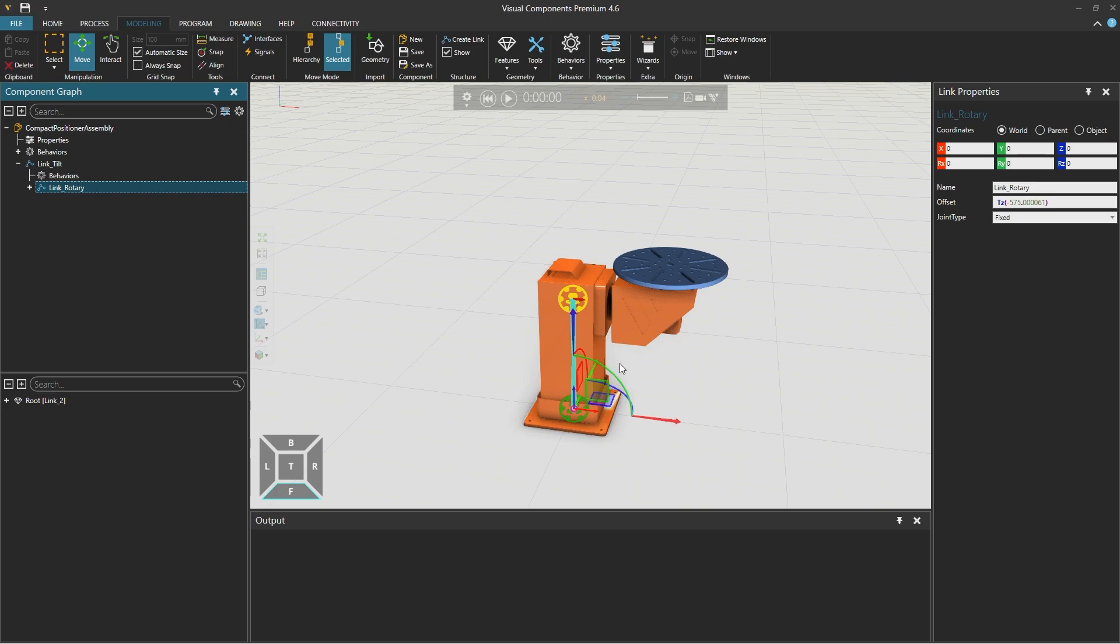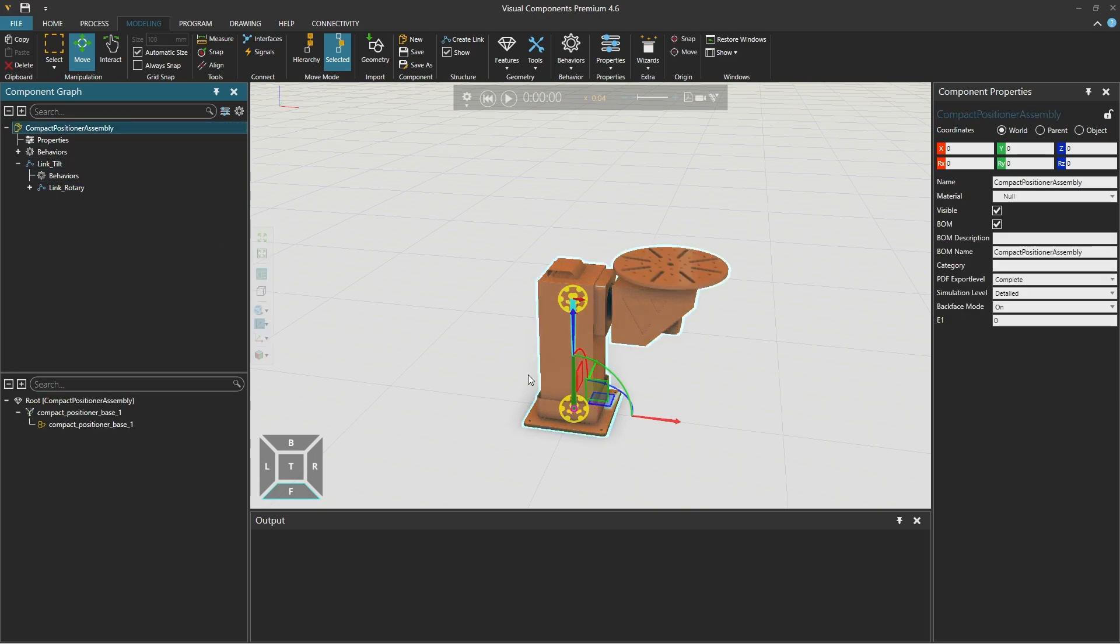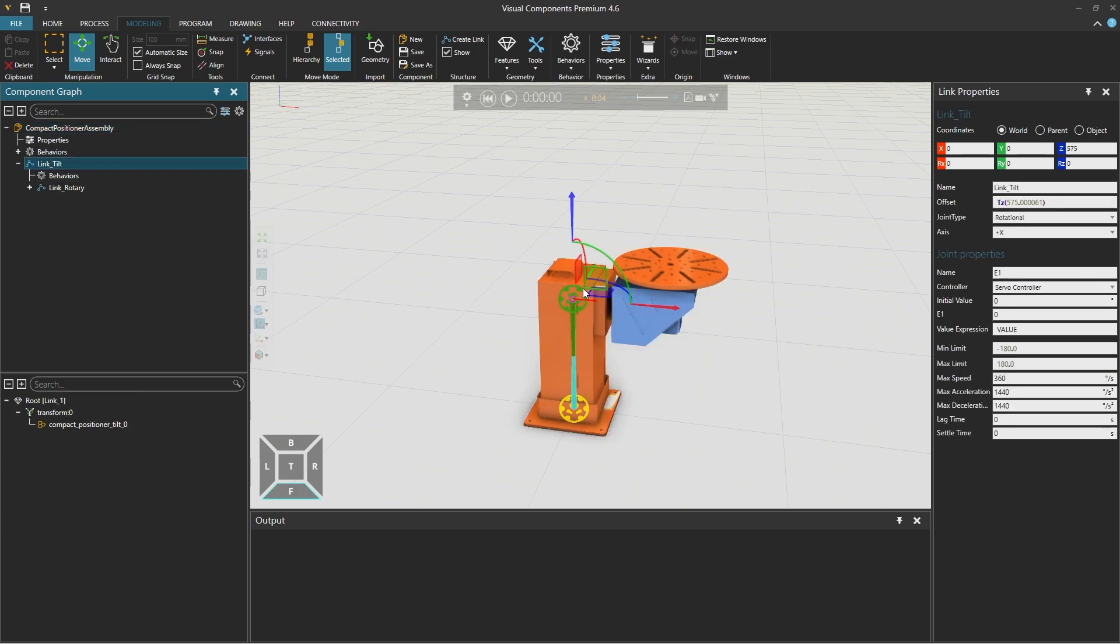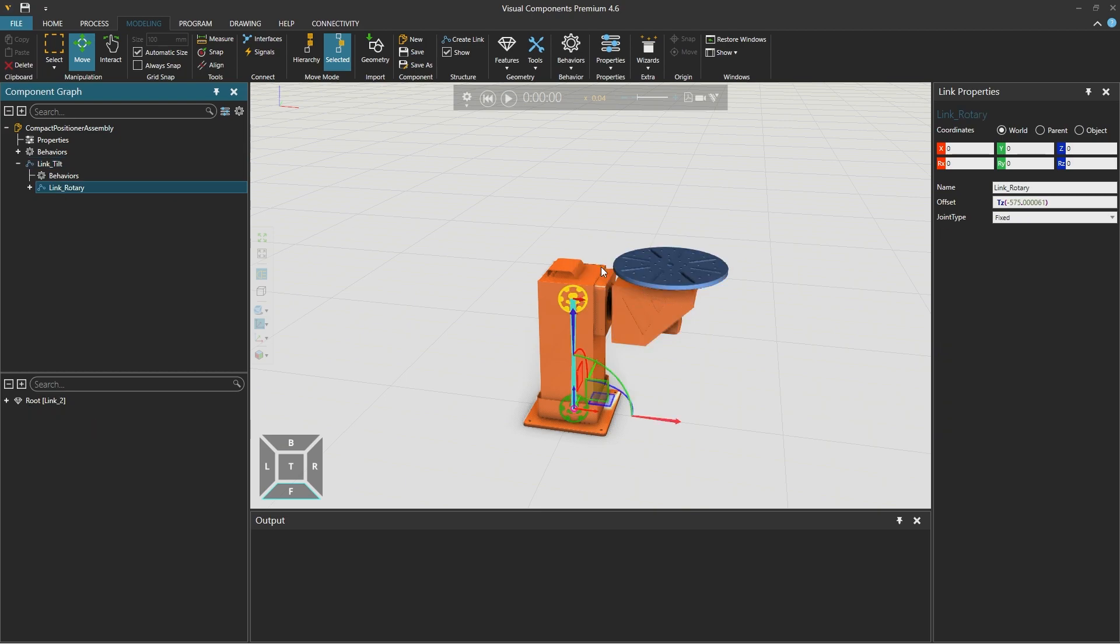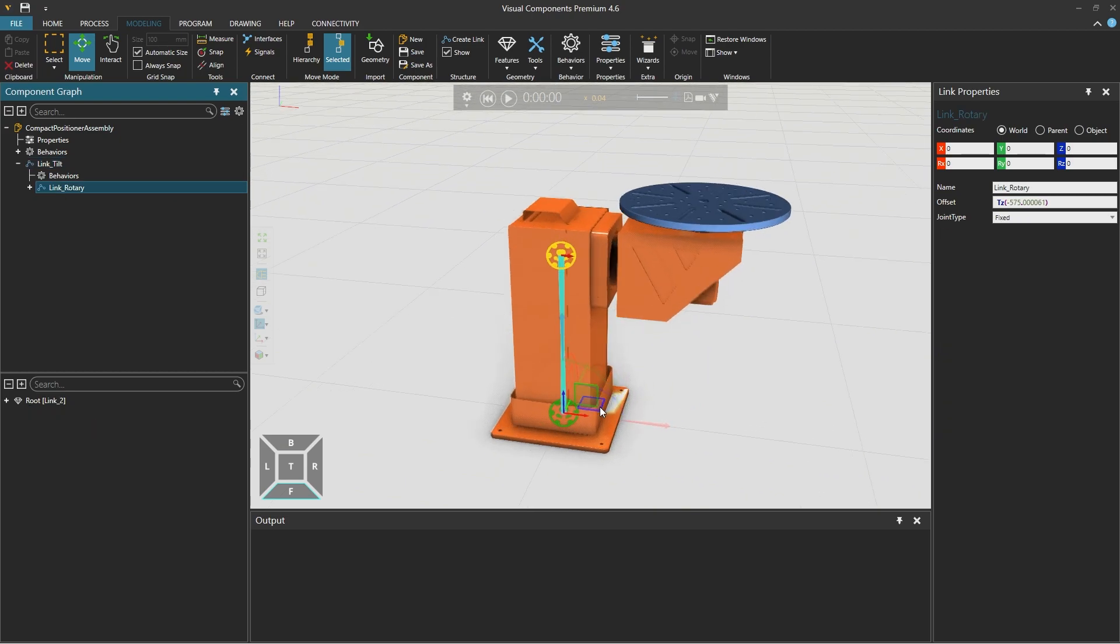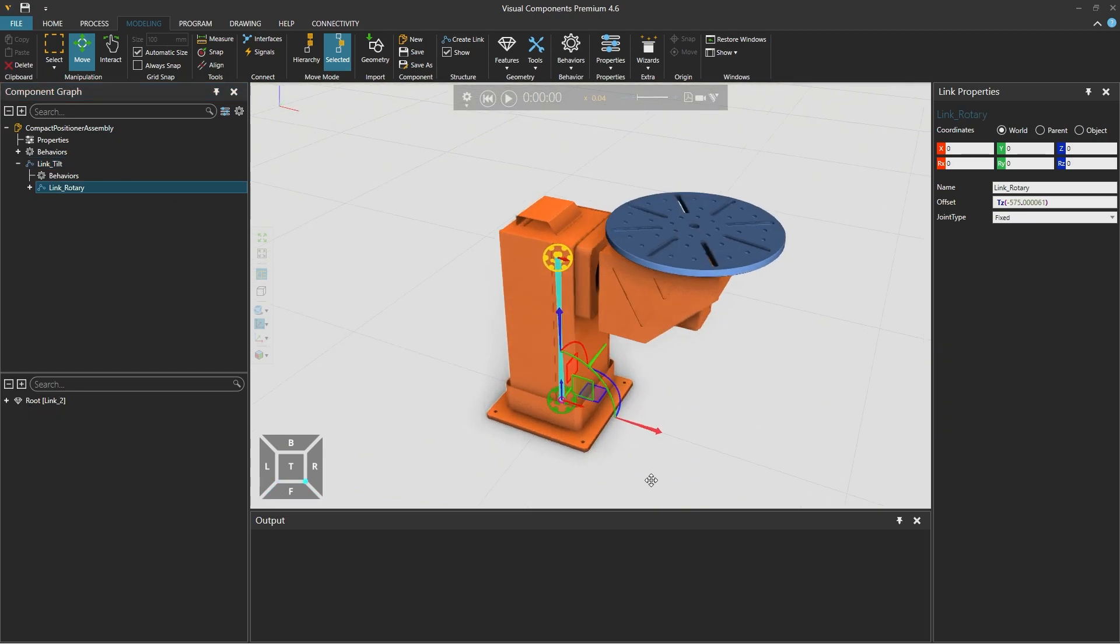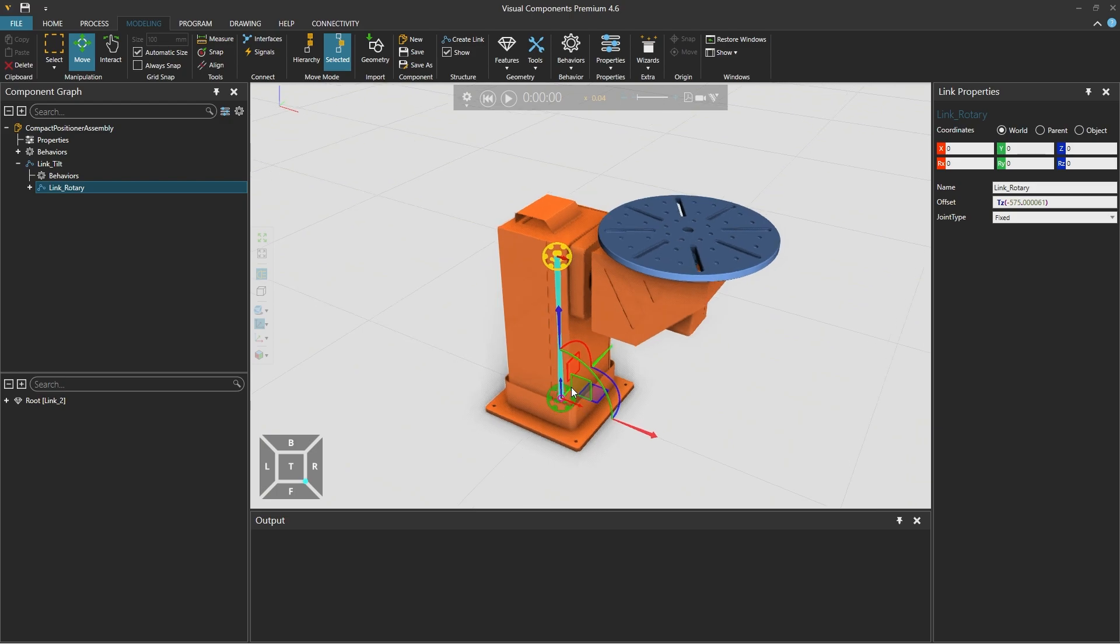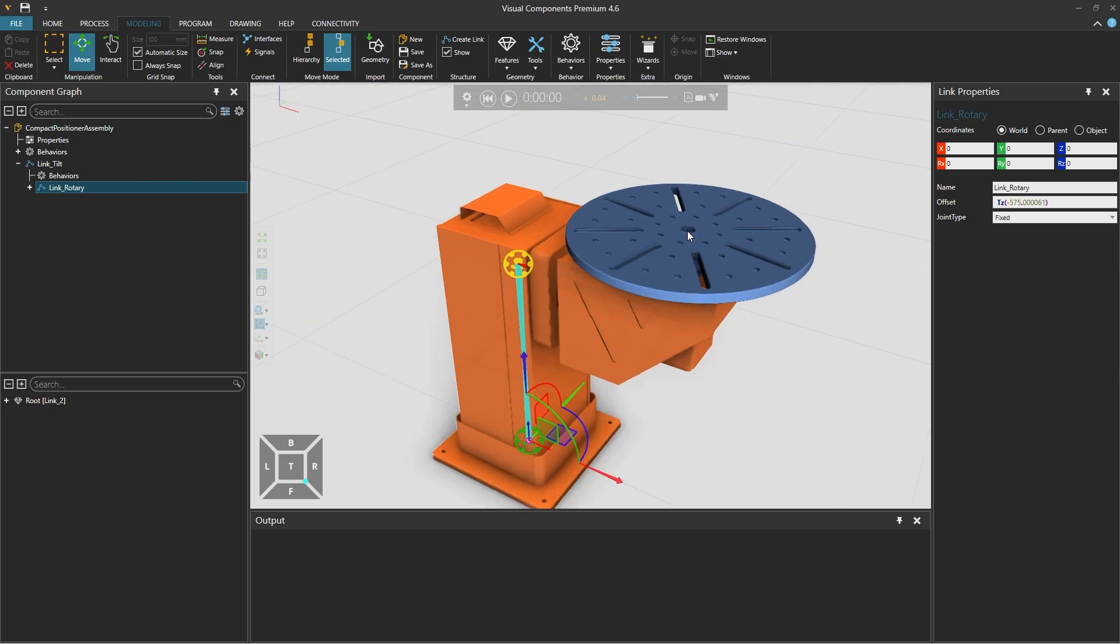And now the kinematic structure is so that our root node is here. The link tilt is up here and link rotary is back down here which is not correct since the kinematic center of this link should be at the center of the rotary table.